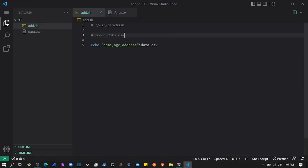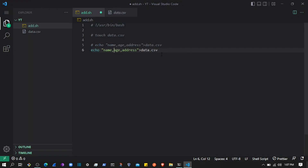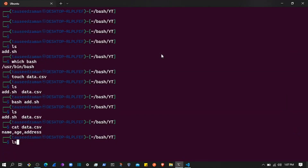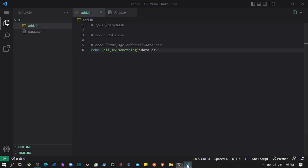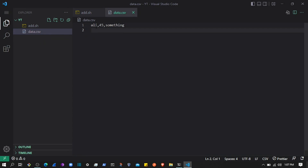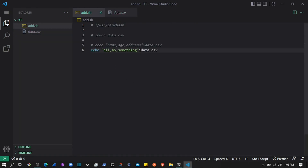Now let's add some data to the CSV. I'll copy the echo line and set the name to Ali, age to 45, and some random address. After executing the script and checking data.csv, you can see we have a record — but the issue is I overwrote the headers. As mentioned, a single right angle bracket writes to the file and removes all existing data.